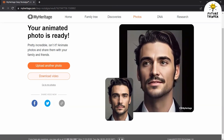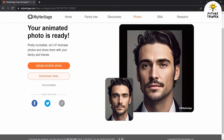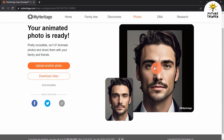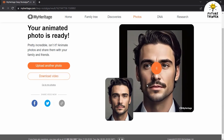Congratulations! You have successfully created an AI animation using Deep Nostalgia. Embrace the power of AI animation and let your memories come to life in a whole new way. Remember to explore different photos and animation styles to unleash your creativity. Thank you for watching, and I hope you enjoy creating captivating AI animations with Deep Nostalgia.